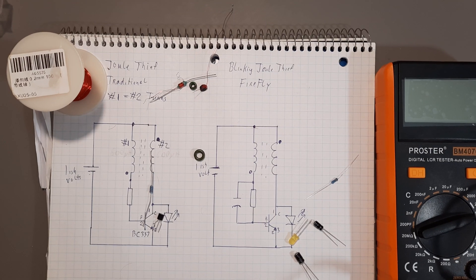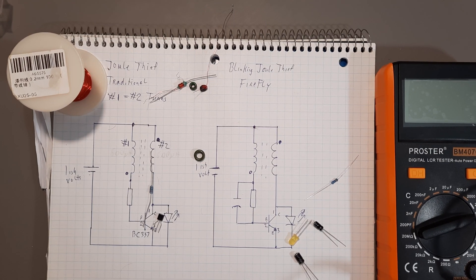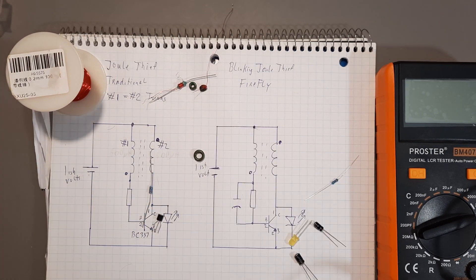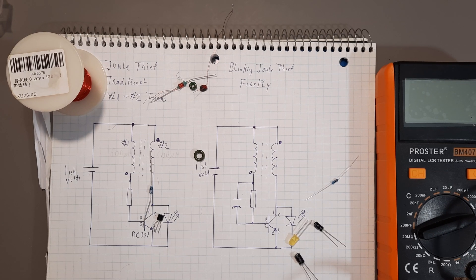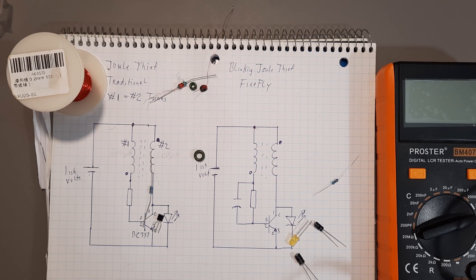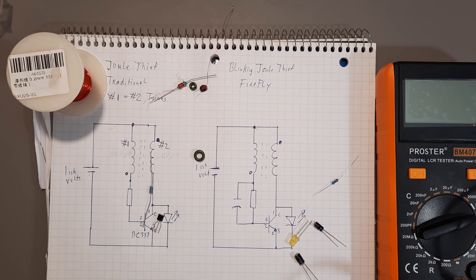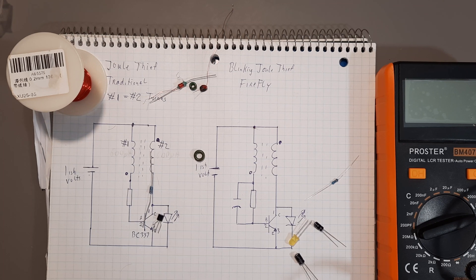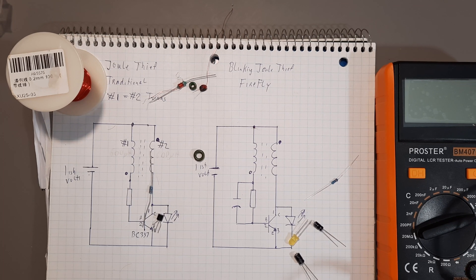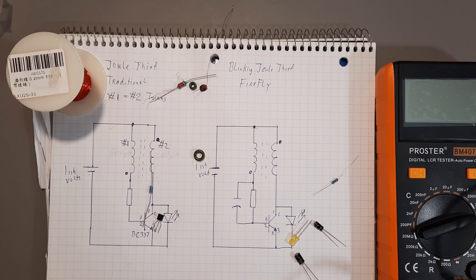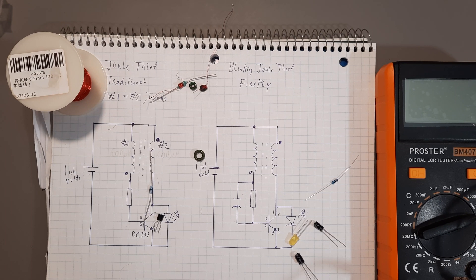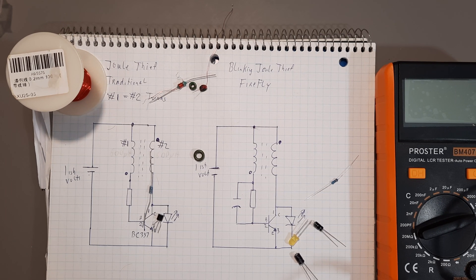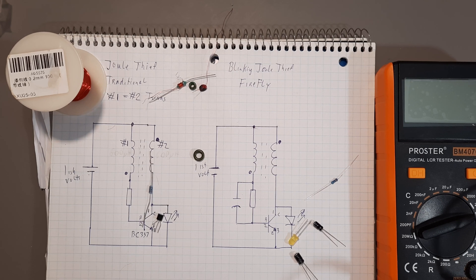I've decided to make a Joule Thief, or more specifically the blinking Joule Thief, because I haven't seen a firefly in decades. I used to see them when I was a kid living in Ontario, but I don't live there anymore and apparently they're in bad shape, the poor little fireflies, due to light pollution.